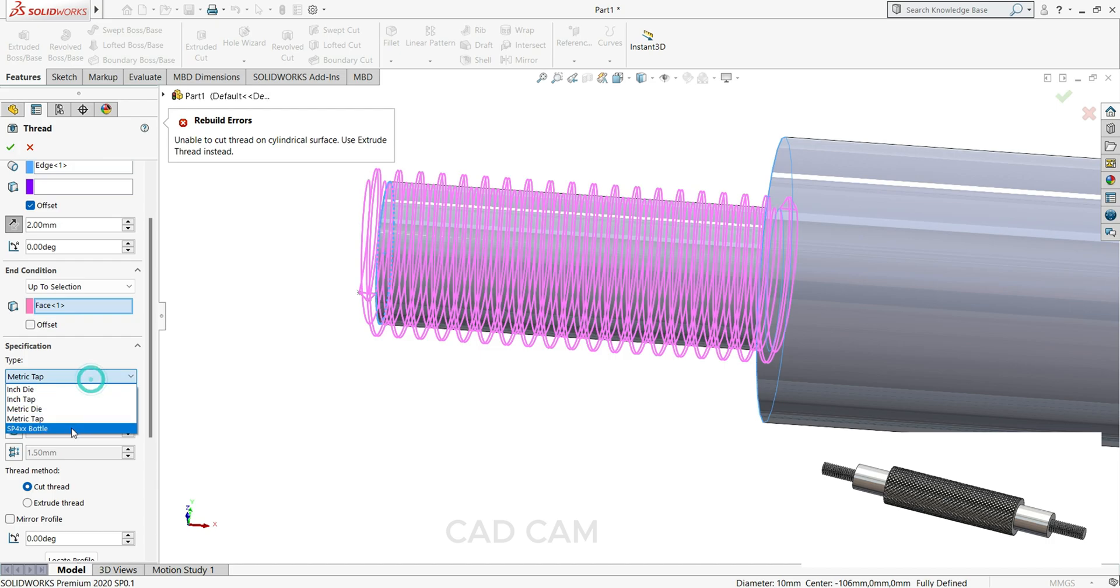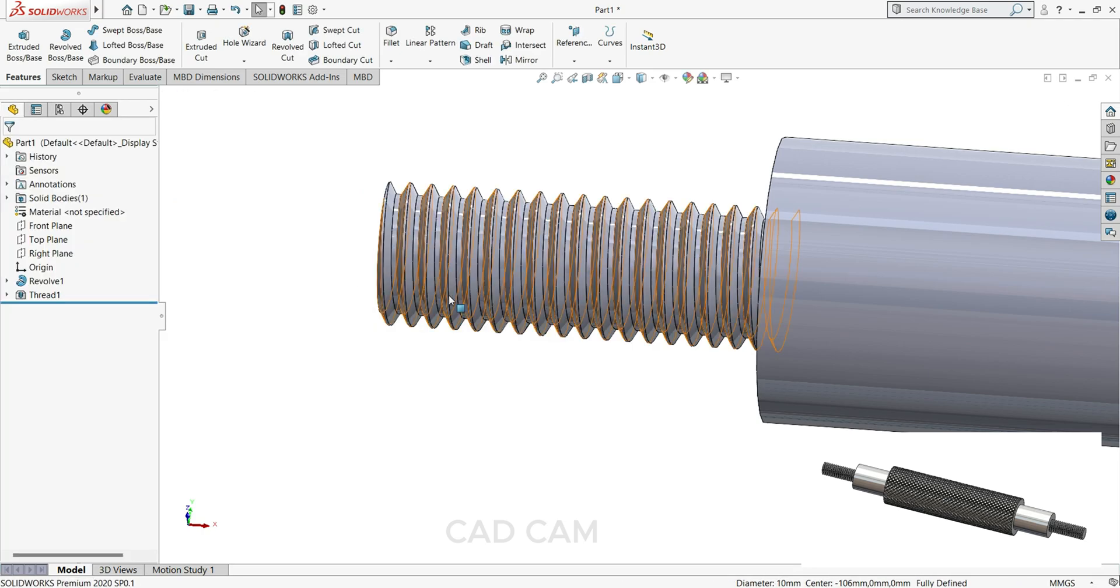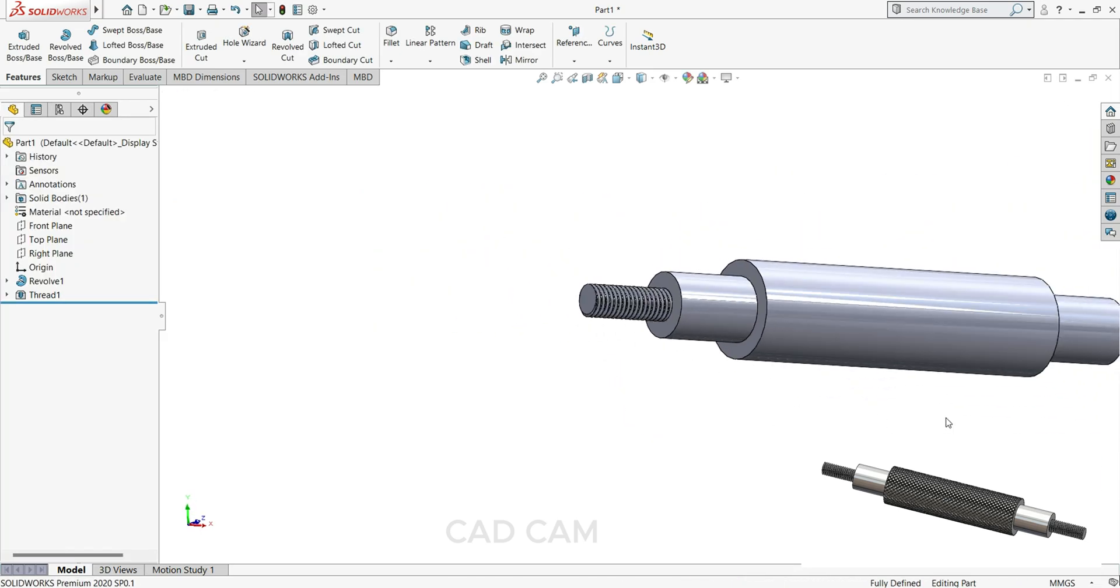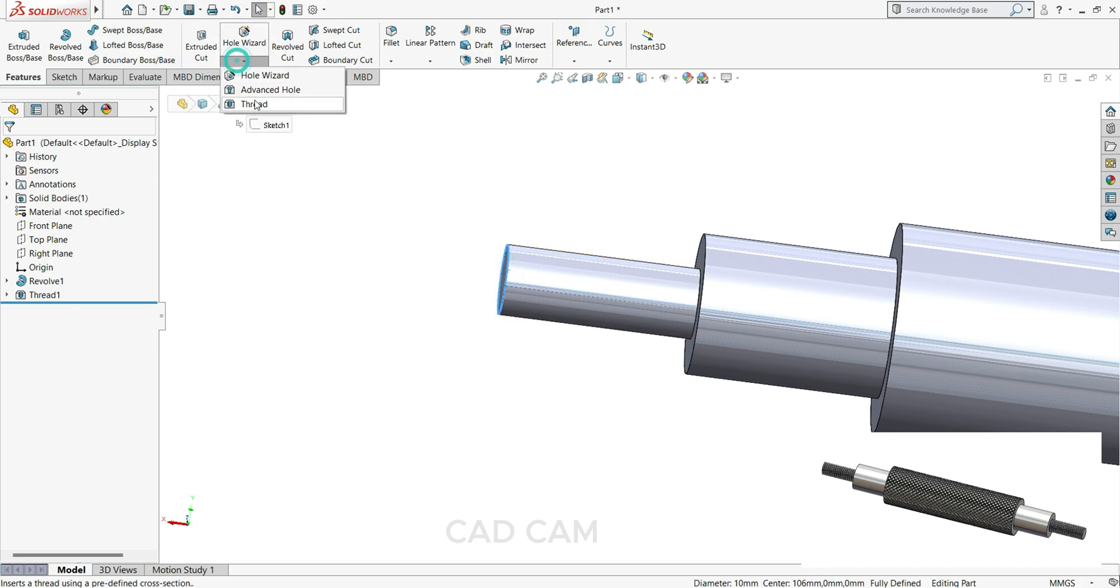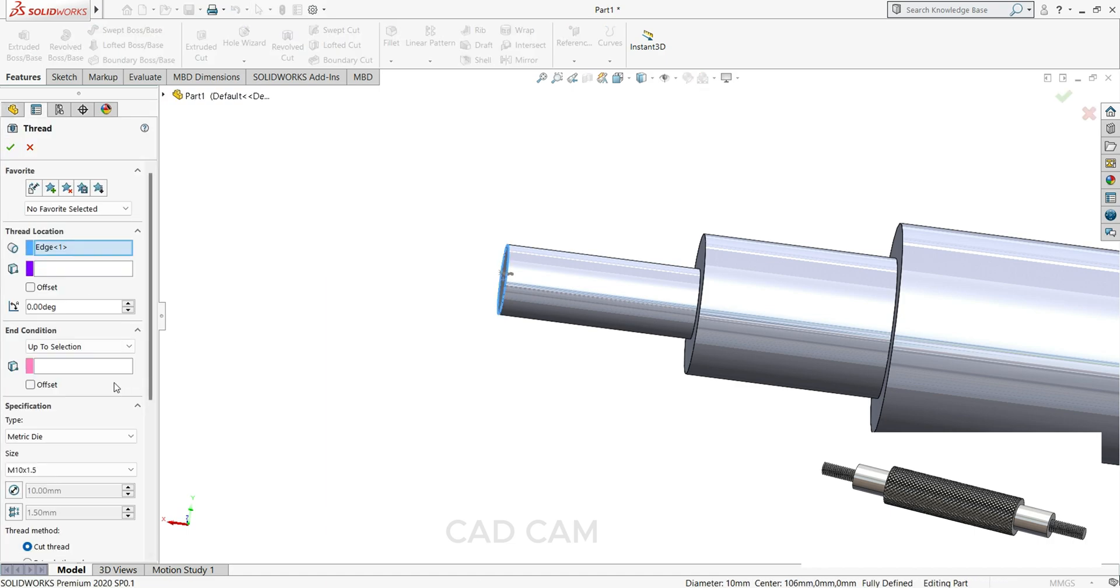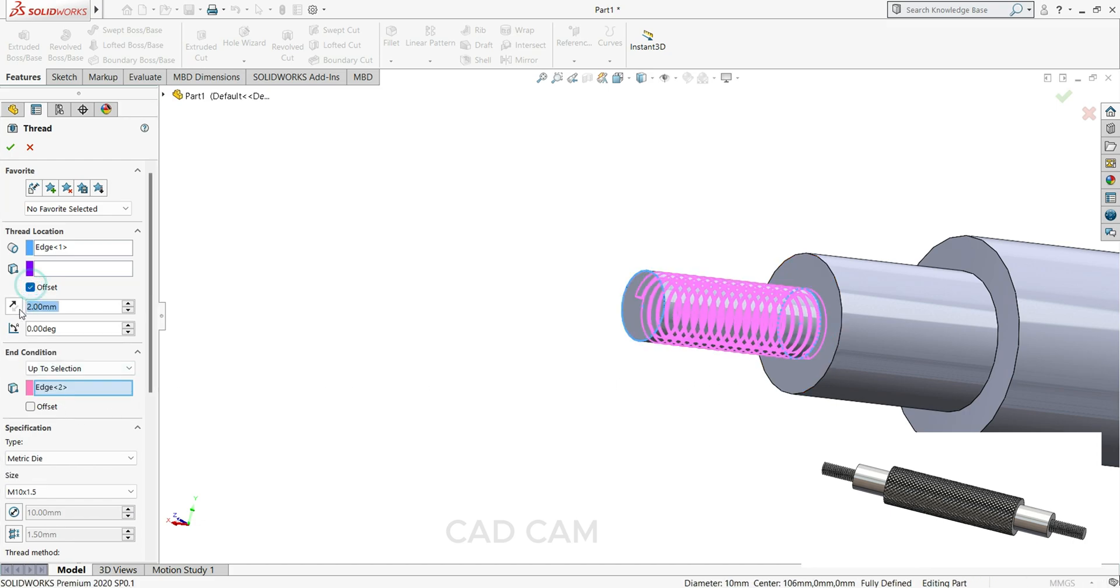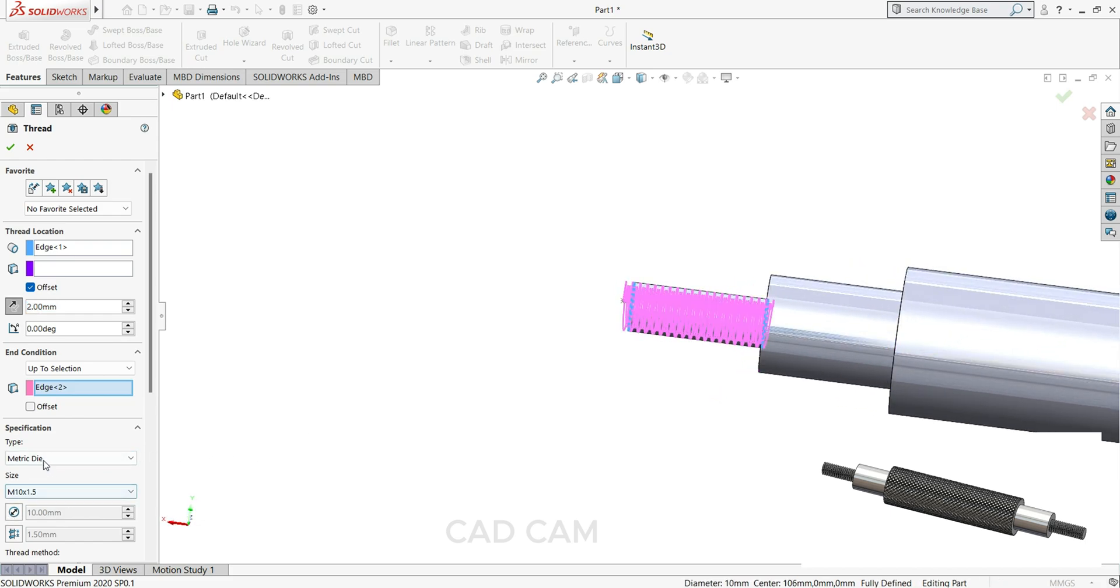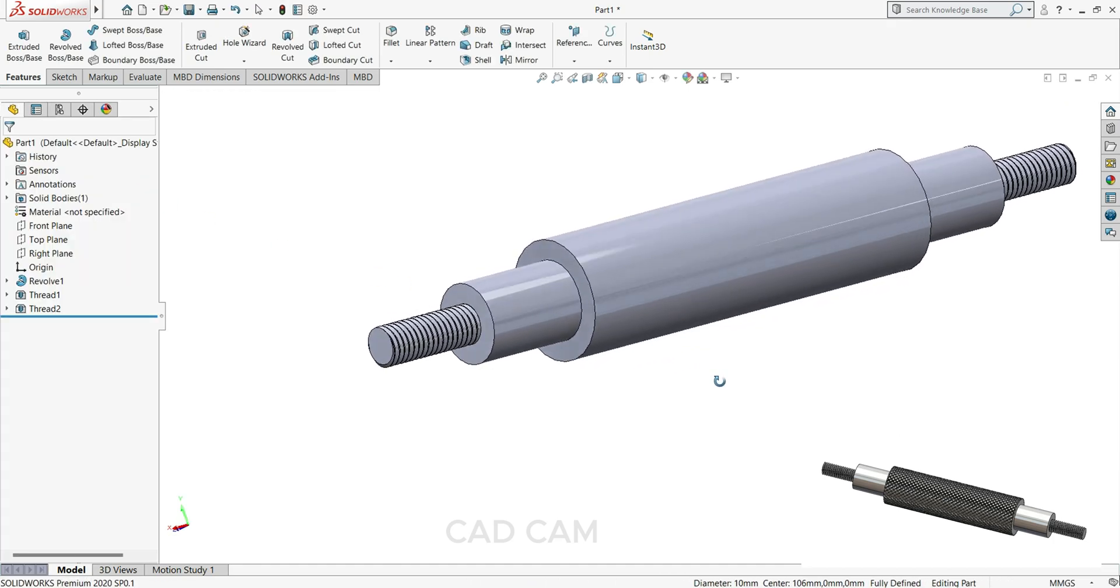You can see our thread is ready. Now we will also cut this side. So we'll follow same process, select this face, thread here, end condition we'll select this face, offset to a station. Metric die. So now our thread is ready.